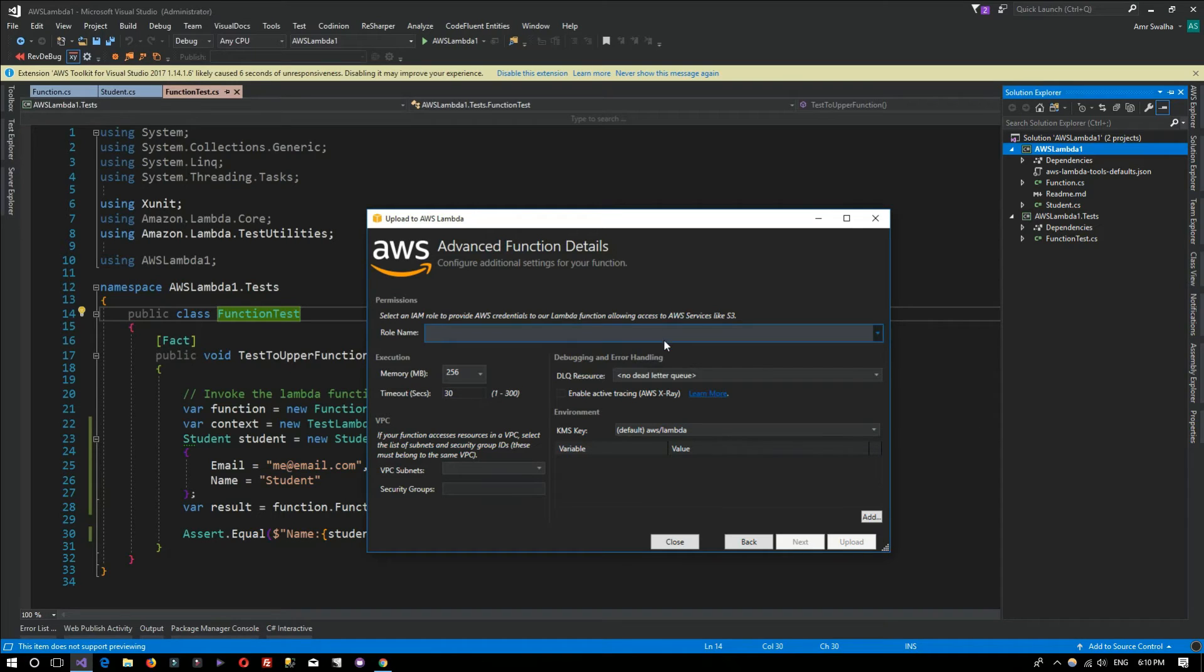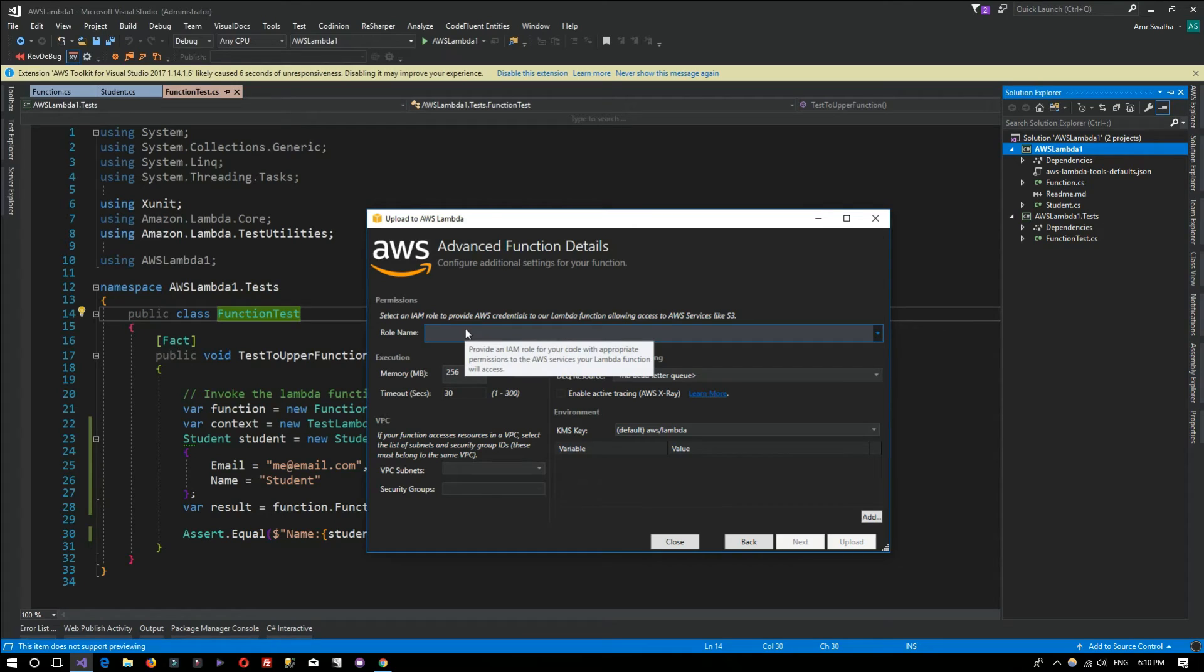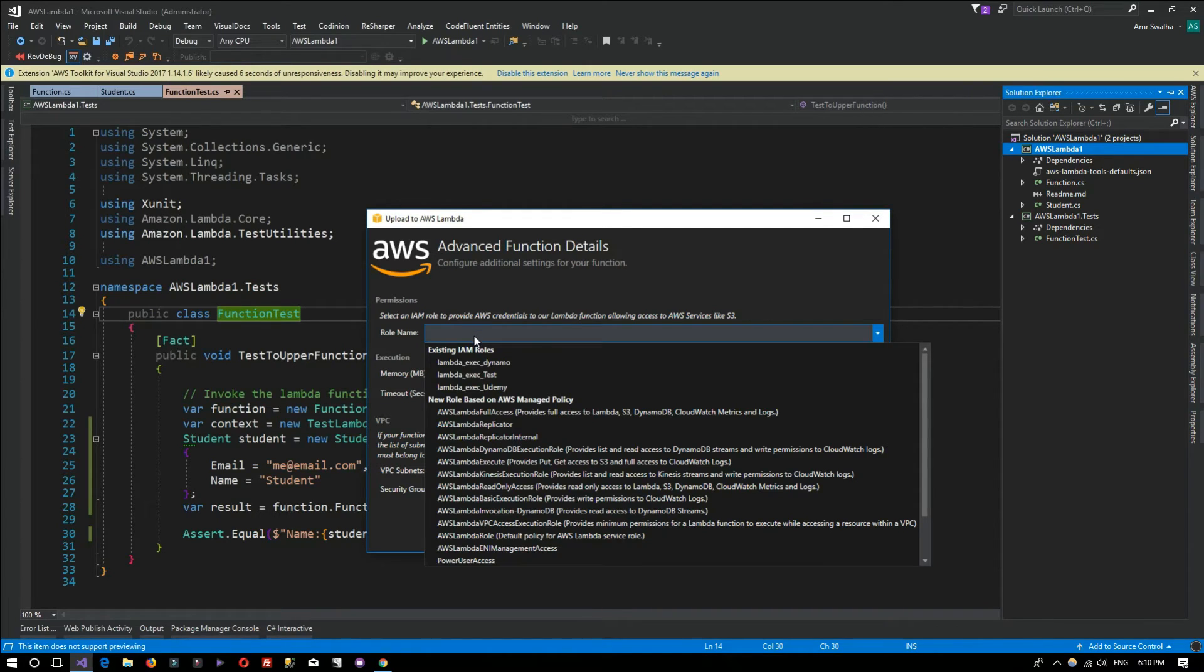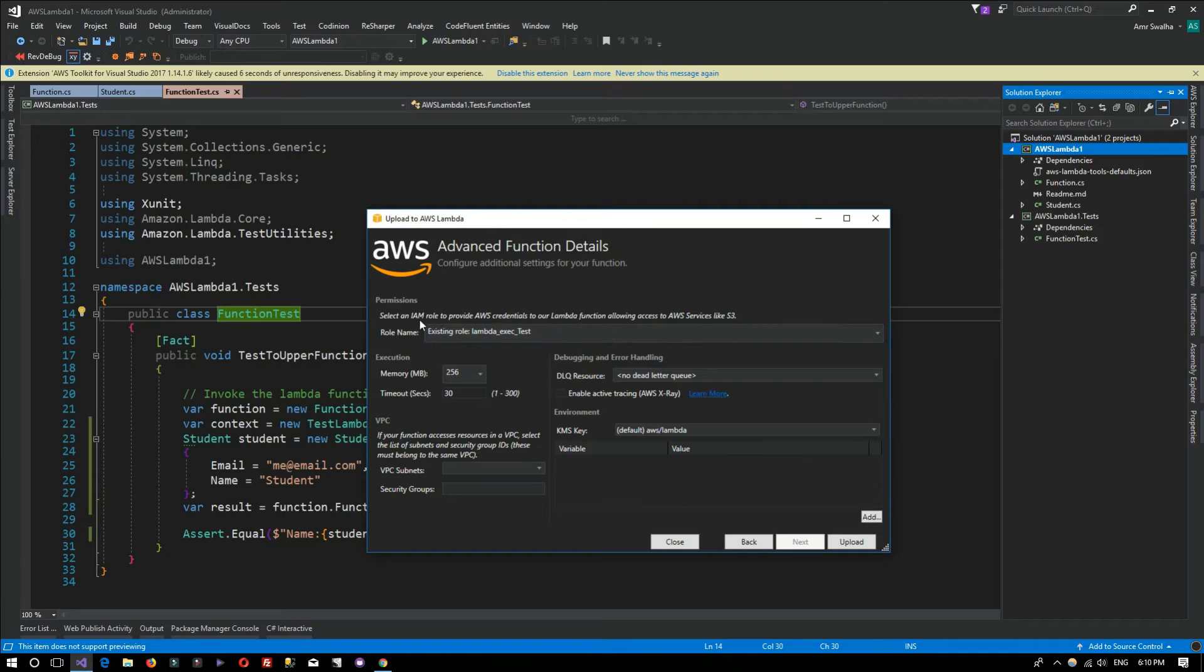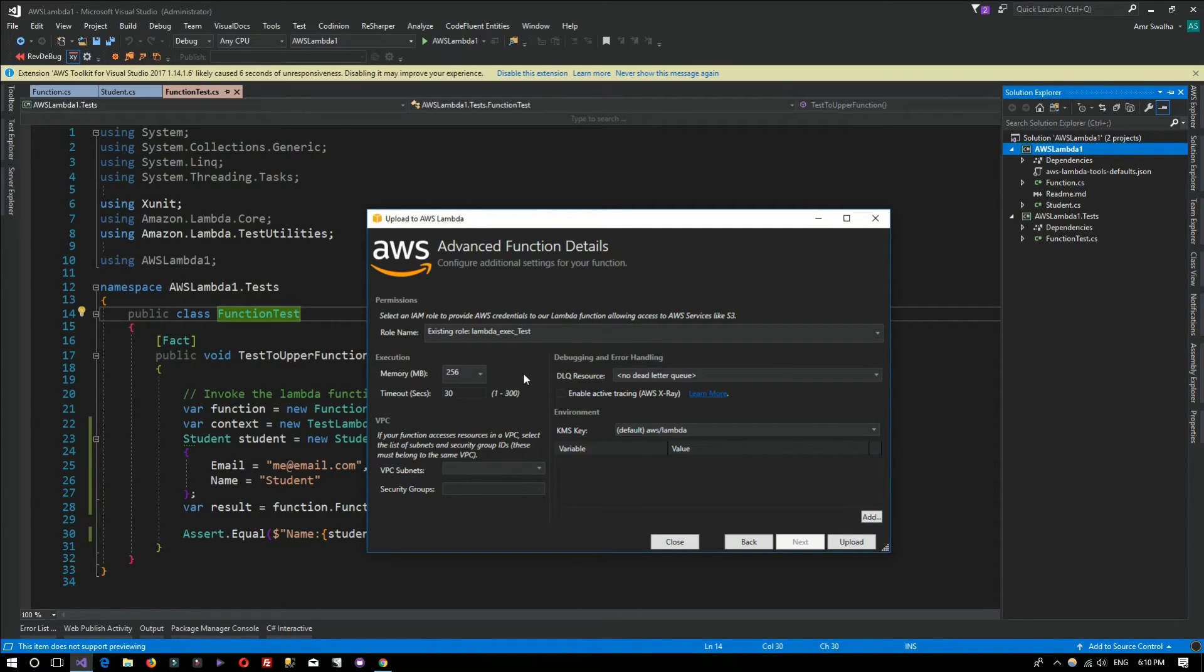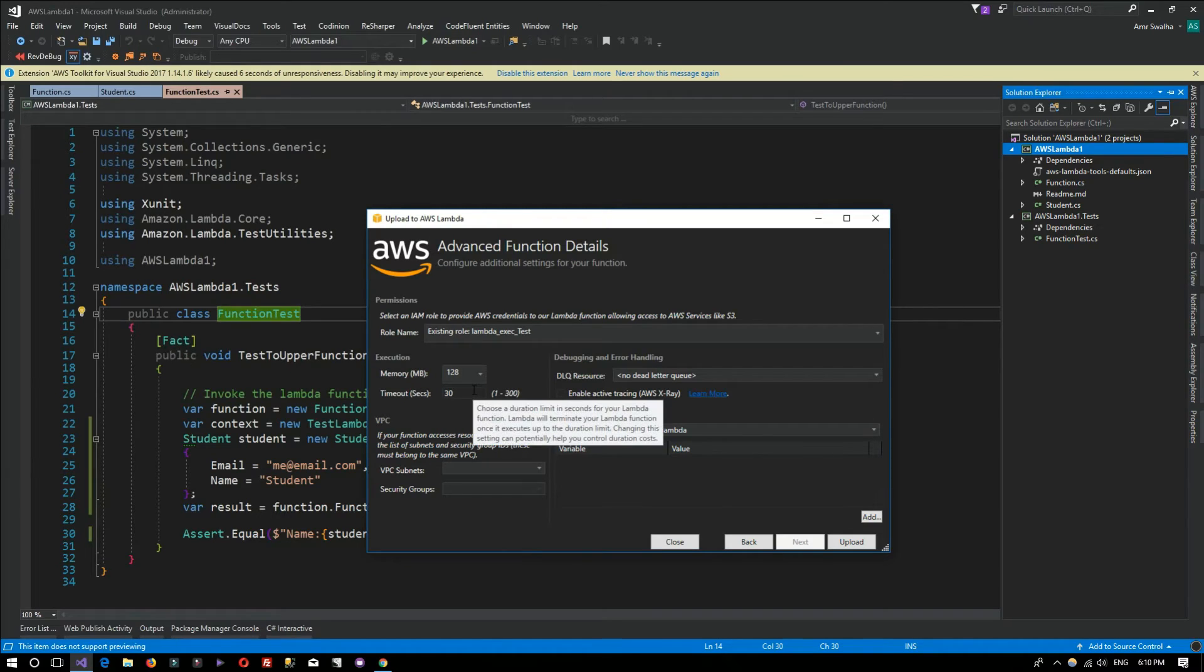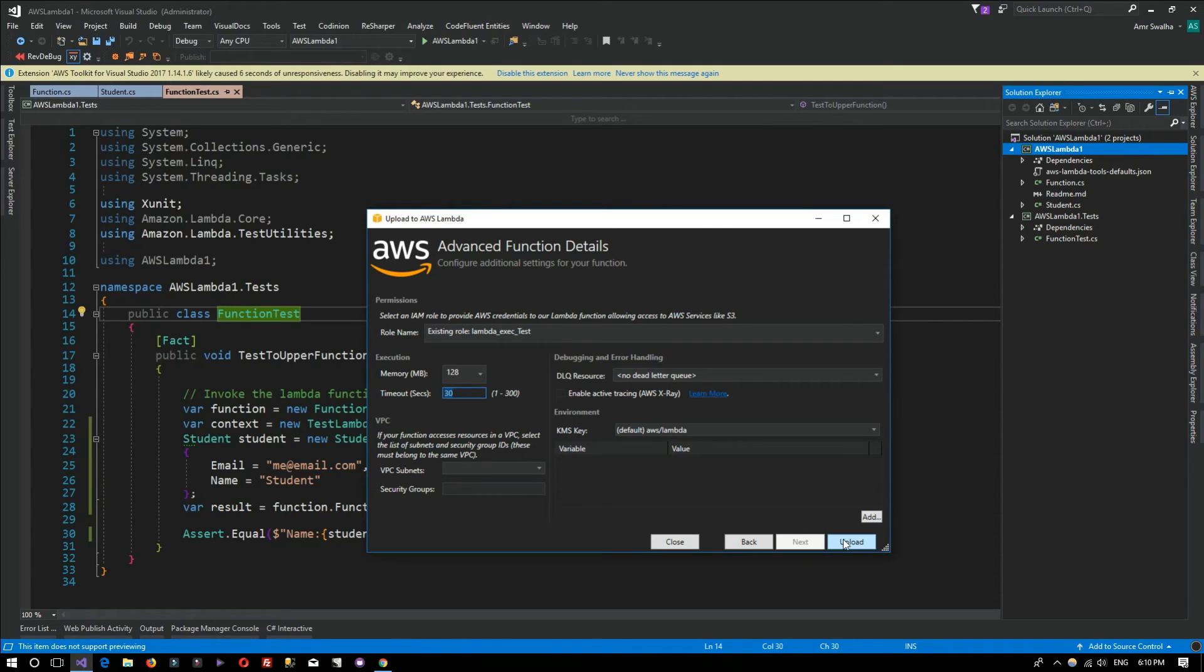Now we need to provide it with an IAM role to have the needed permissions to be executed, to retain data, whatever you need. I'll be selecting a ready-made role that I've created. Again, you're free to go to your IAM provider and add whatever role you find suitable. You can select the amount of memory you'd like to use, change it as you wish. I can lower the timeout and some other settings if you need to change.